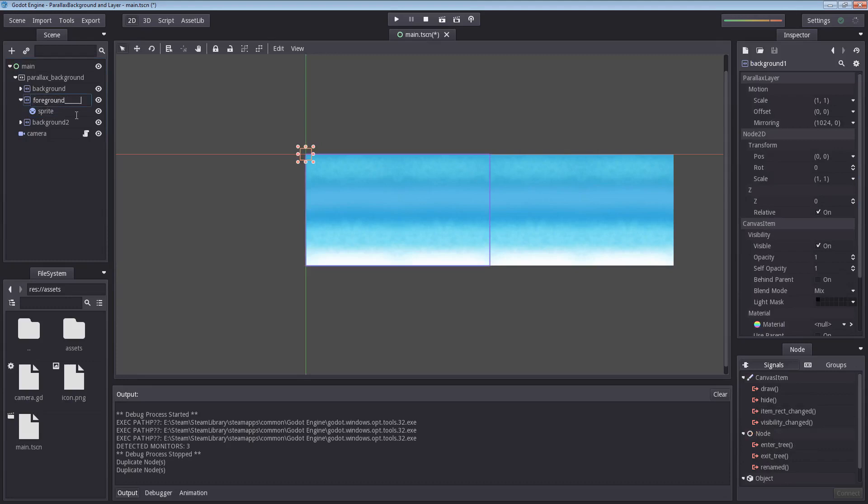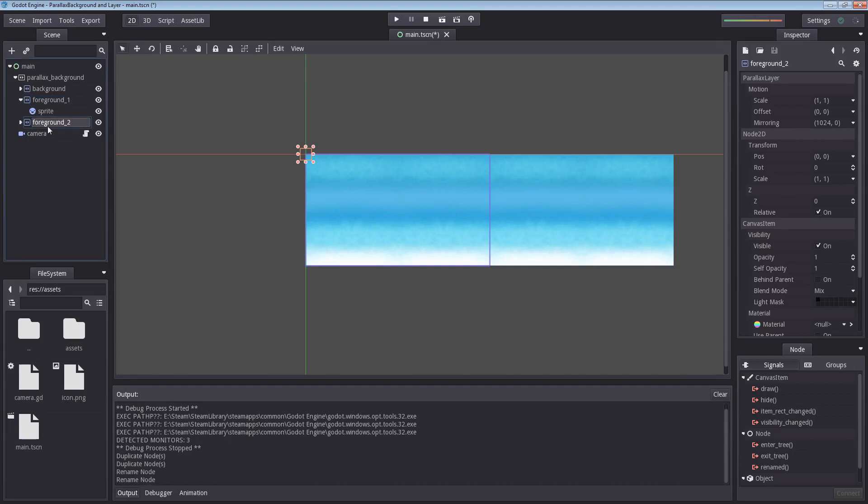First I am going to rename this. Oh boy, hey, where are you going? My computer sometimes acts up here. Foreground 1, foreground 2.